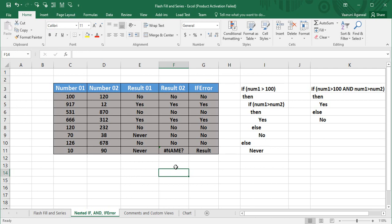We already know the usage of the IF function, which is used to evaluate a condition. If it evaluates to true, it follows some steps or procedures, and if it evaluates to false, some other procedures are followed. That is the basic usage of the IF function, and an extension of it is the nested IF function.